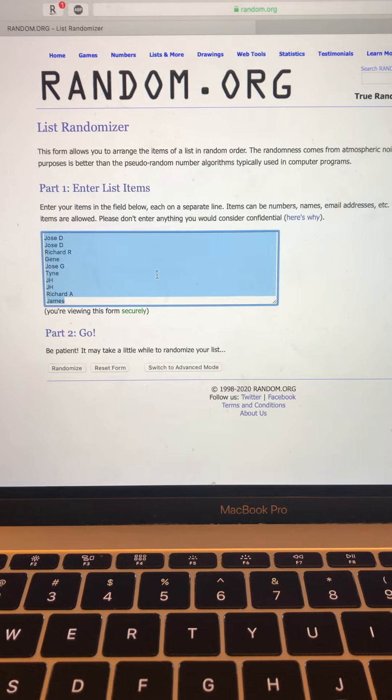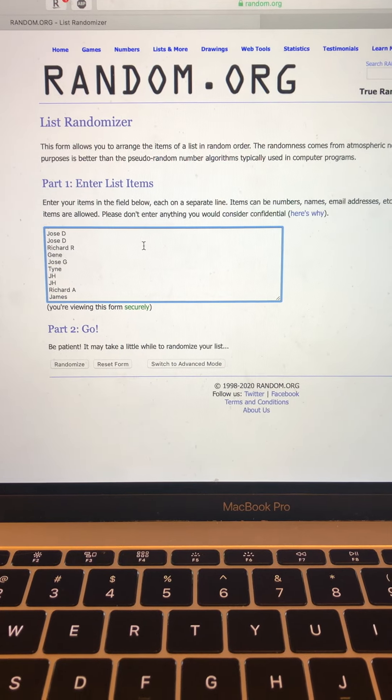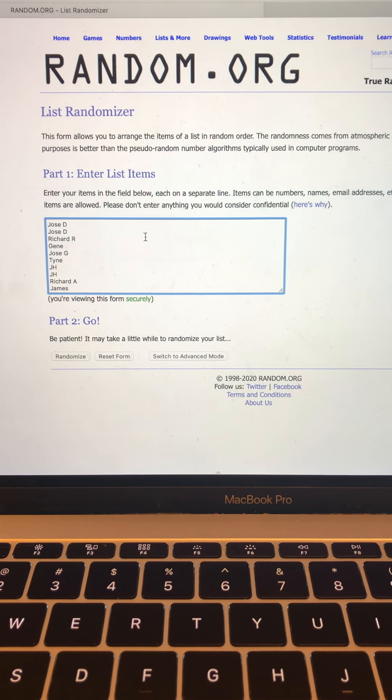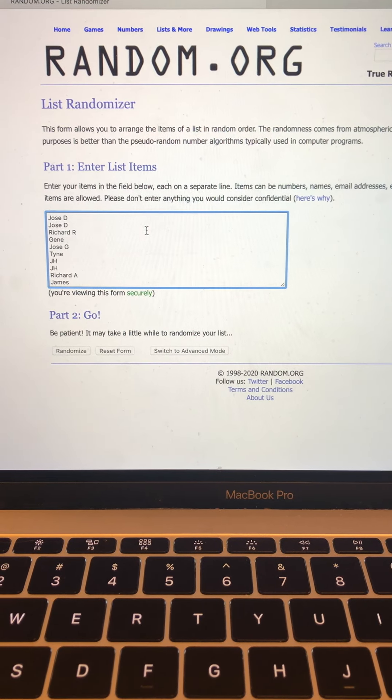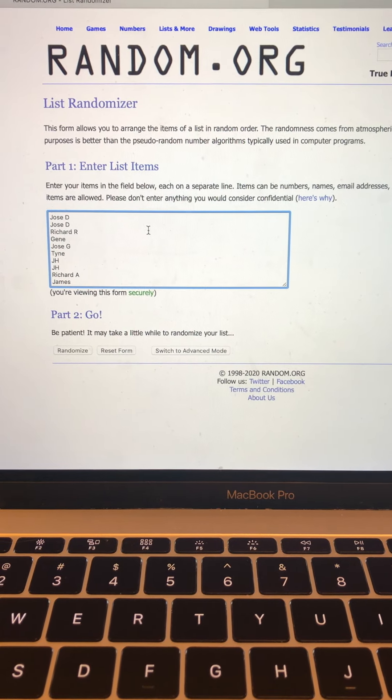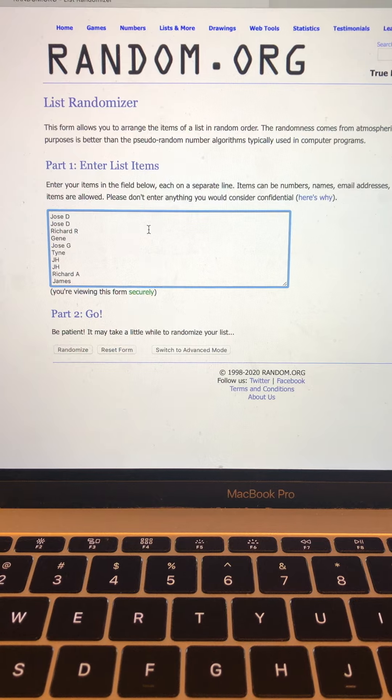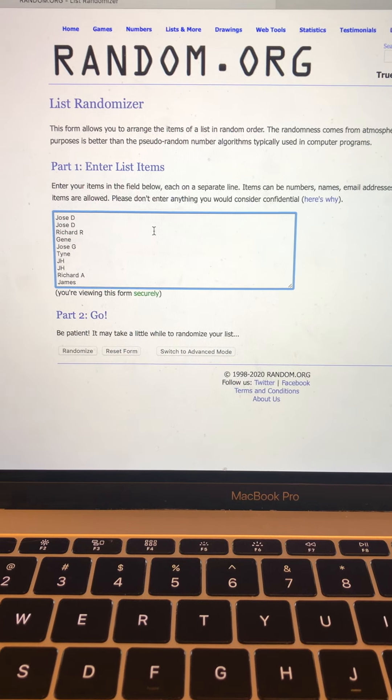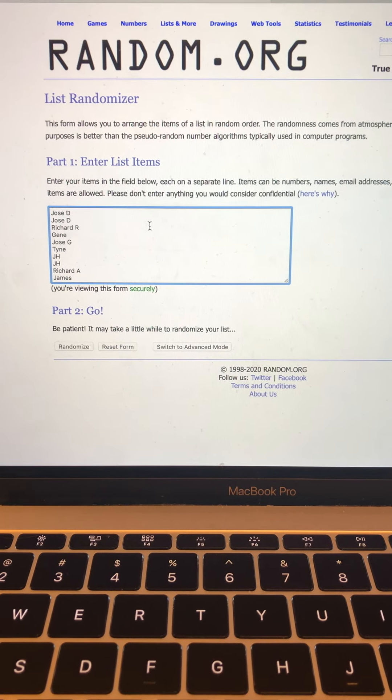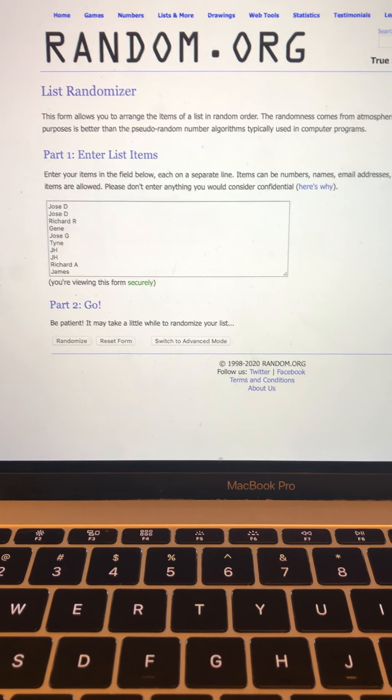So here we got random.org randomizer. Every buyer's name is in there. This is for 2020 Chronicles draft picks, nine bucks break. We're going to randomize seven times for each of these.